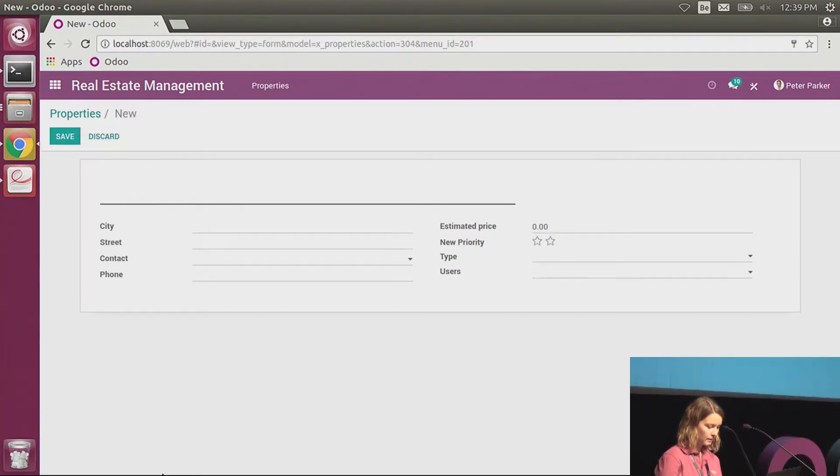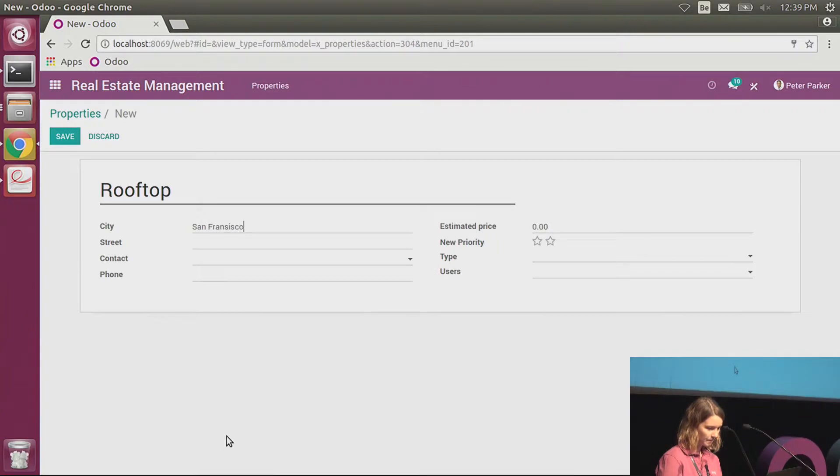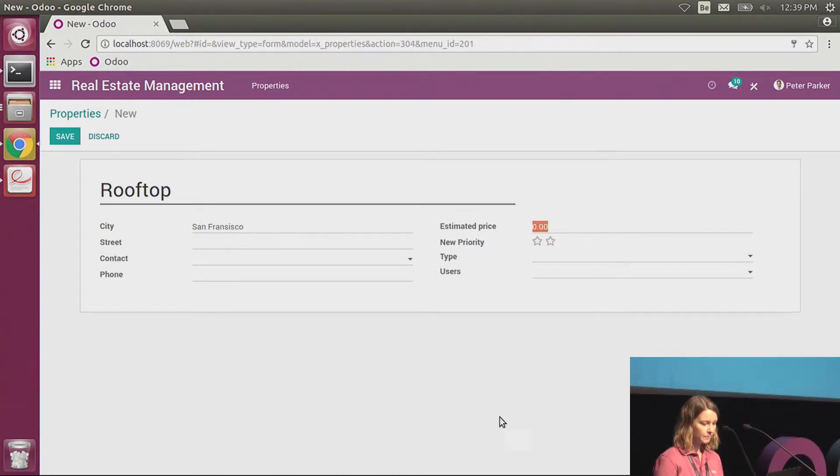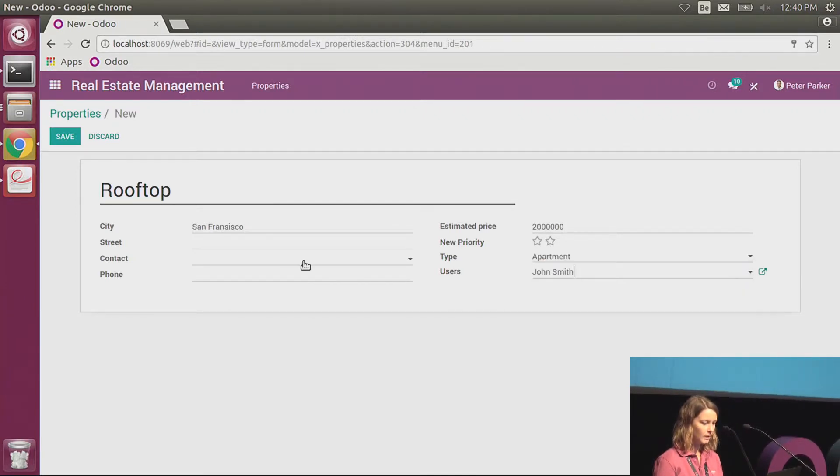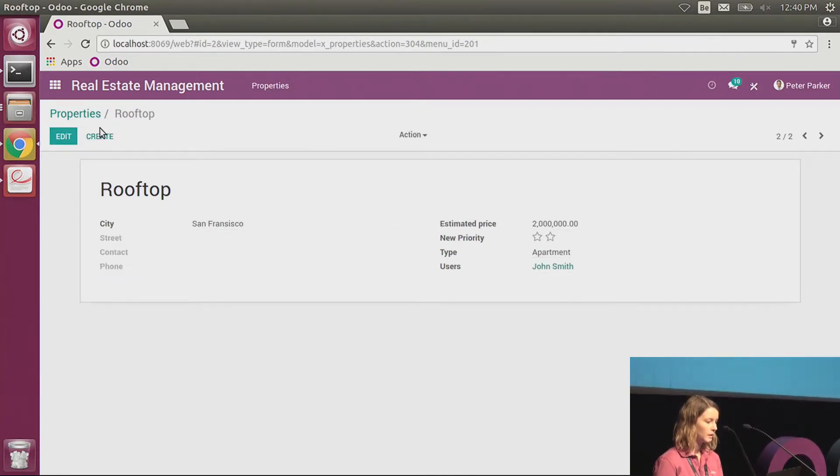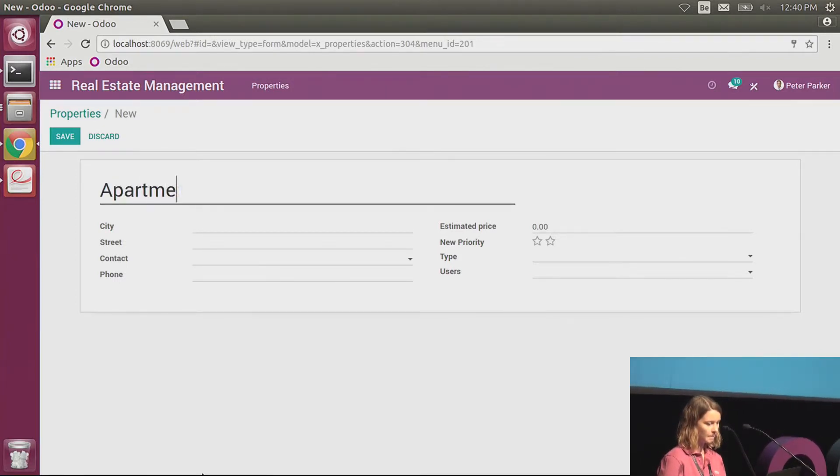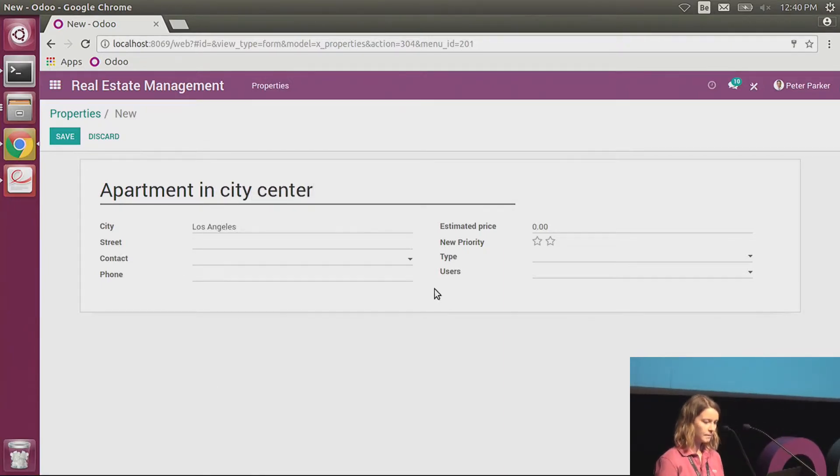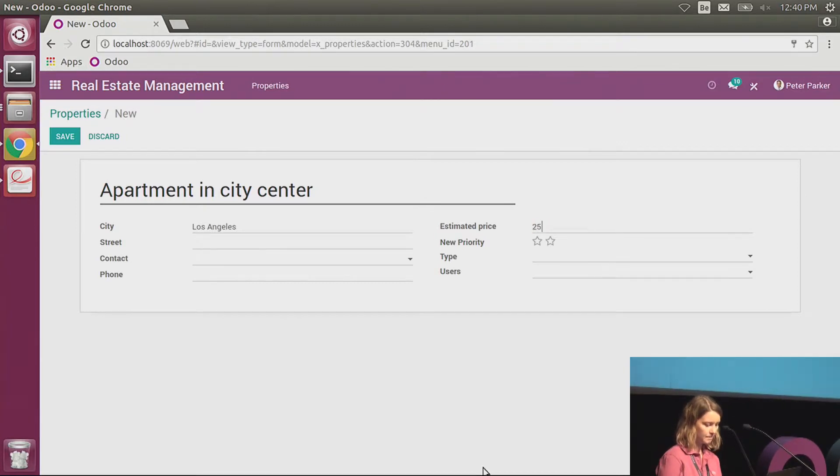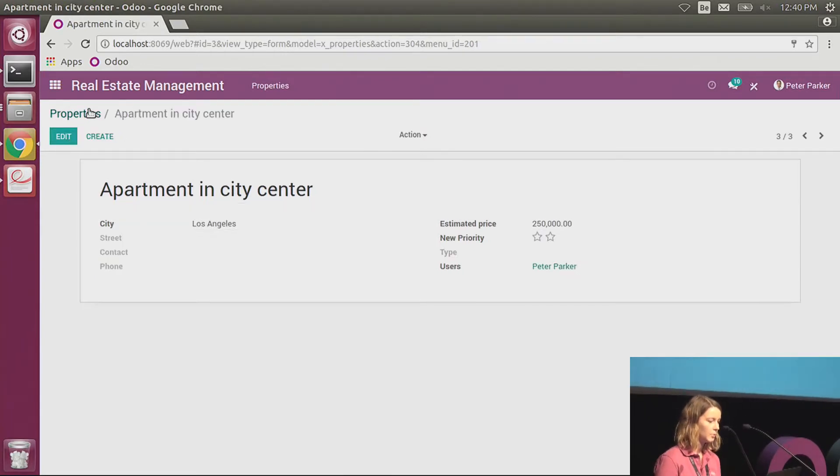I will create a rooftop again in San Francisco. I enter the estimated price. That's an apartment, and John Smith is the person who sells it. And the last one, an apartment in city center. But this time, it's in Los Angeles. And the salesperson is Peter Parker.